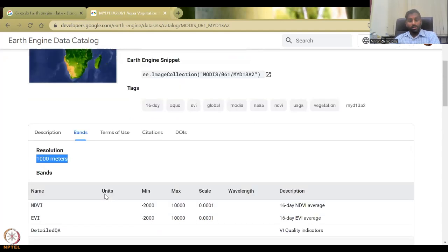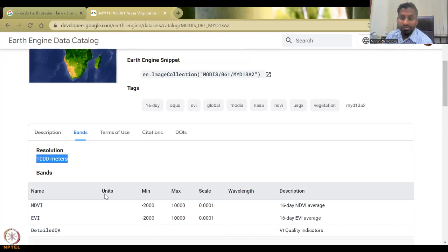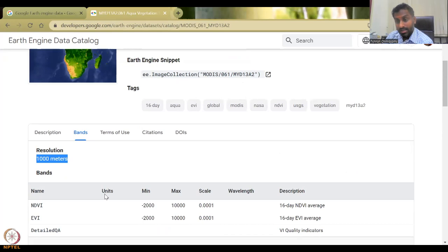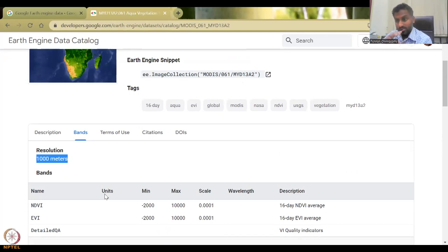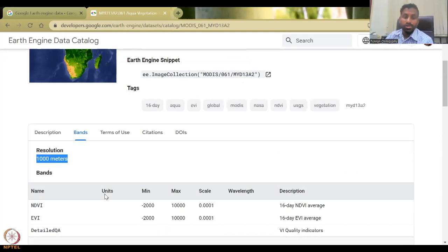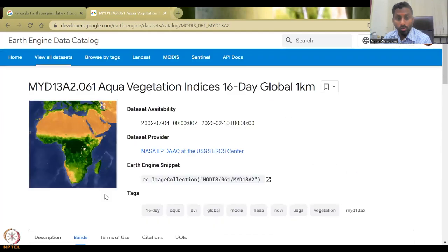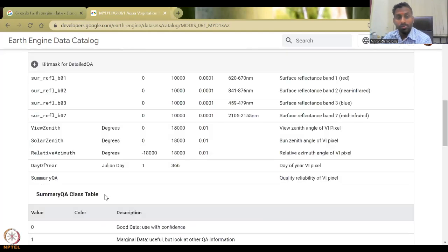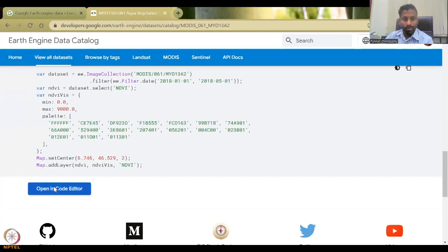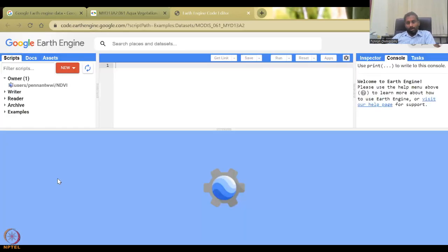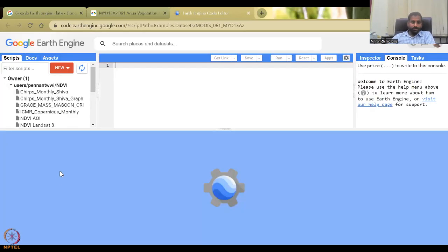So one kilometer is the same as the Bhuvan data. So what is different here? The difference here is that it is having better spatial resolution in terms of time series, thousand meters is the same, but you have here from 2002, whereas the Bhuvan was from 2011. So if you open the code editor, let's see if they have NDVI, otherwise we'll have to plot NDVI.